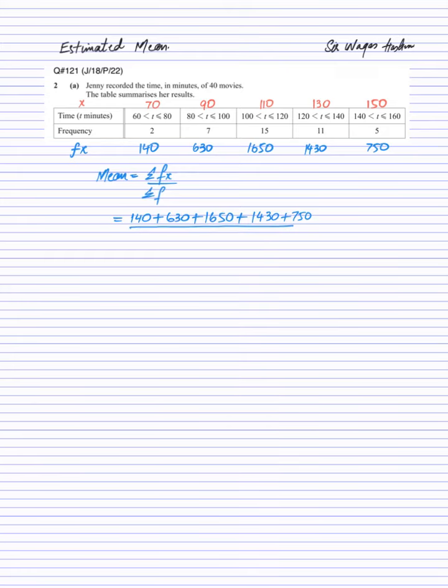In the denominator we need to add all the frequency values. Or you can see that the sum of frequency is already given in the question and that is equals to 40. Or you can add them, it will be equals to 40 as well.